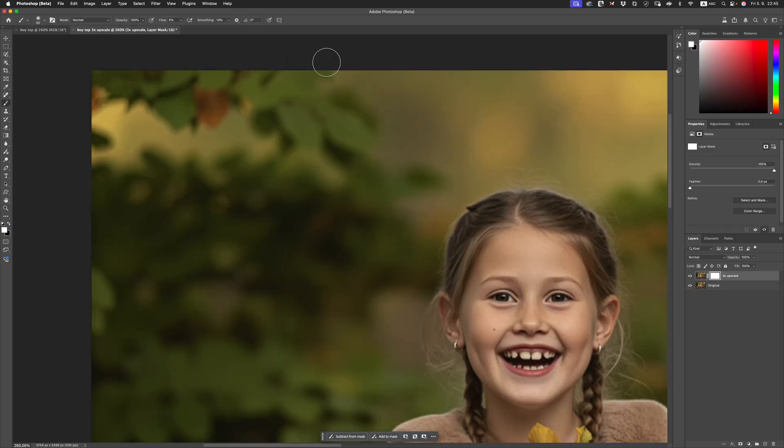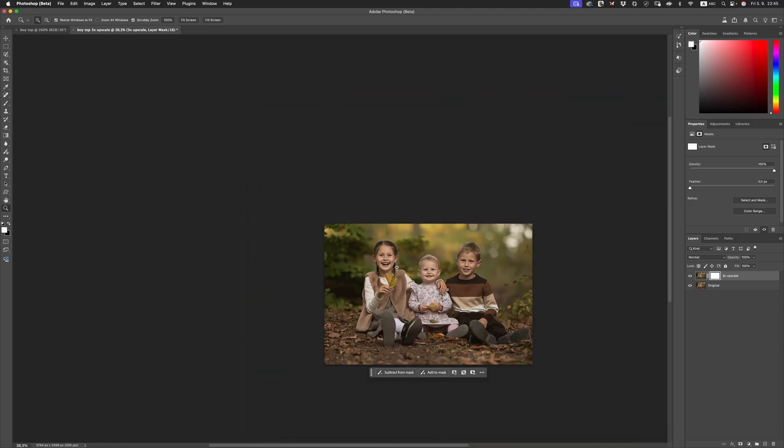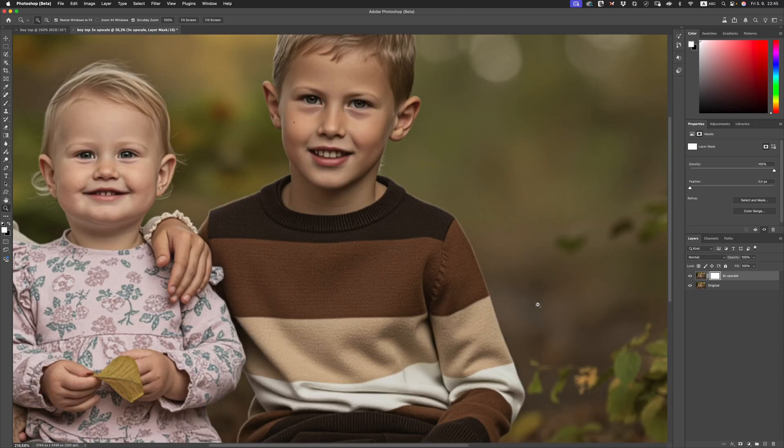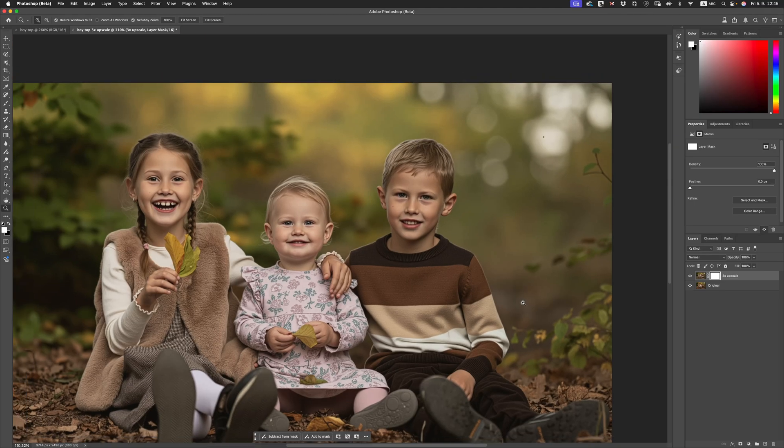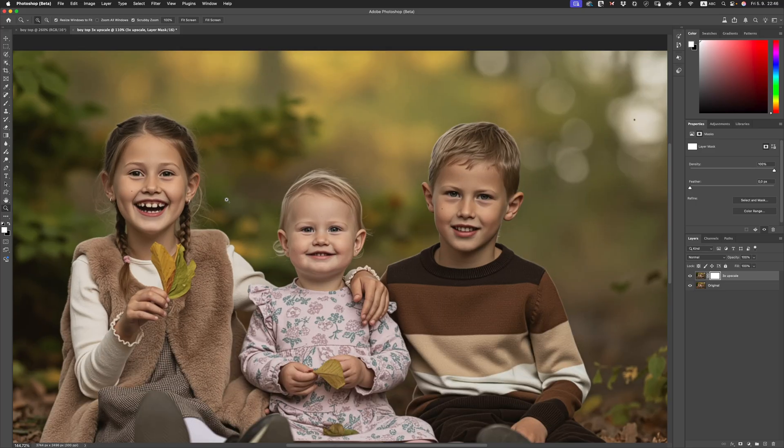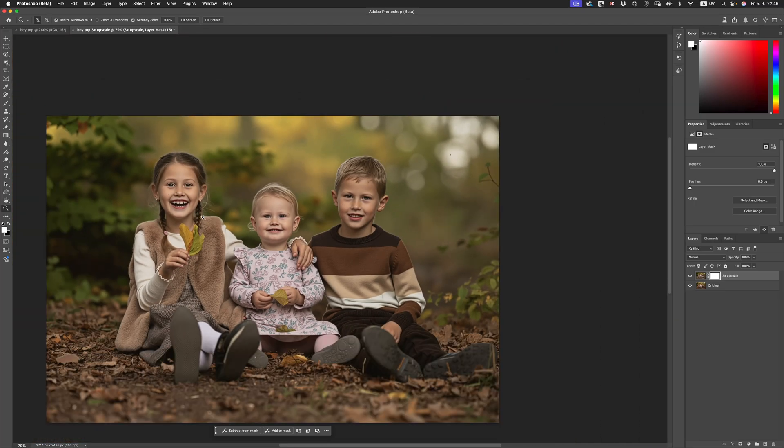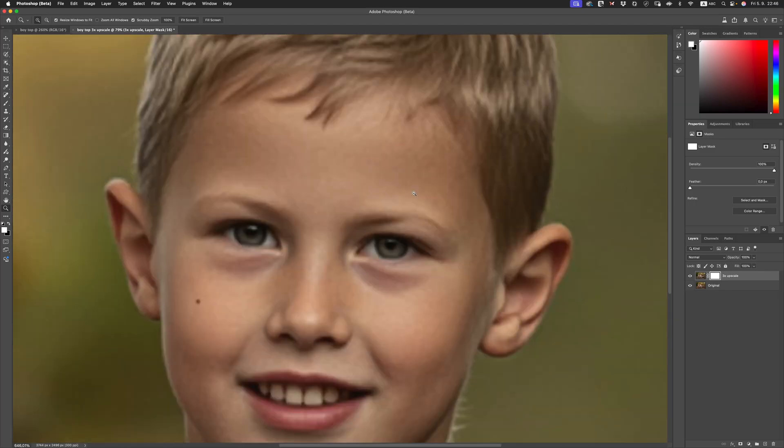Now I did mention another product in that video and it was the Topaz Gigapixel AI. So that's what we're going to do next. We're going to compare it to that. Right off the bat, I feel like it's done something weird to my subjects. It's made them look like cartoon characters at this stage. There isn't any other options we can choose. It's not looking great.